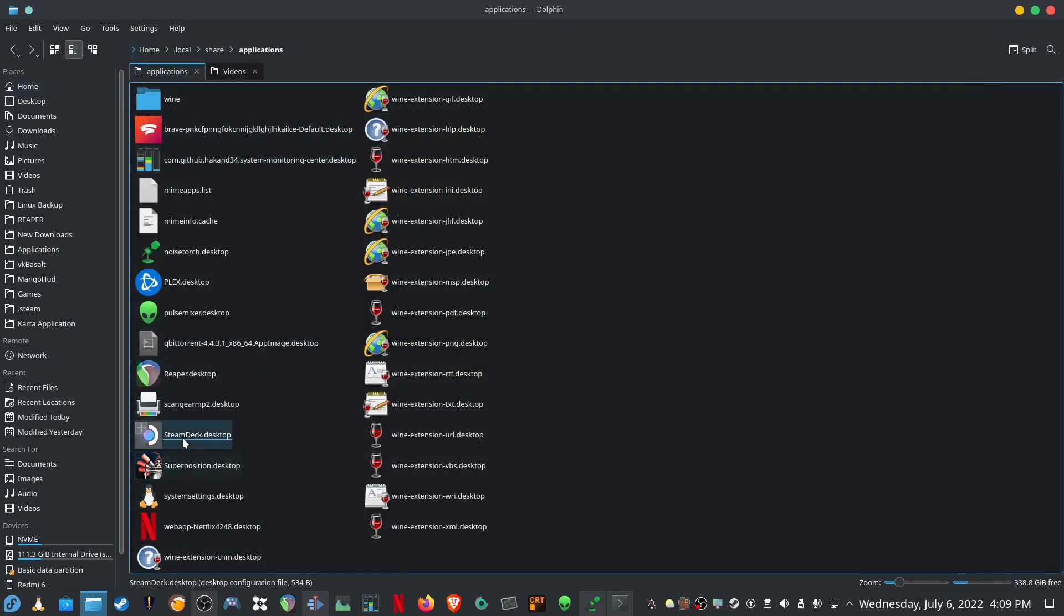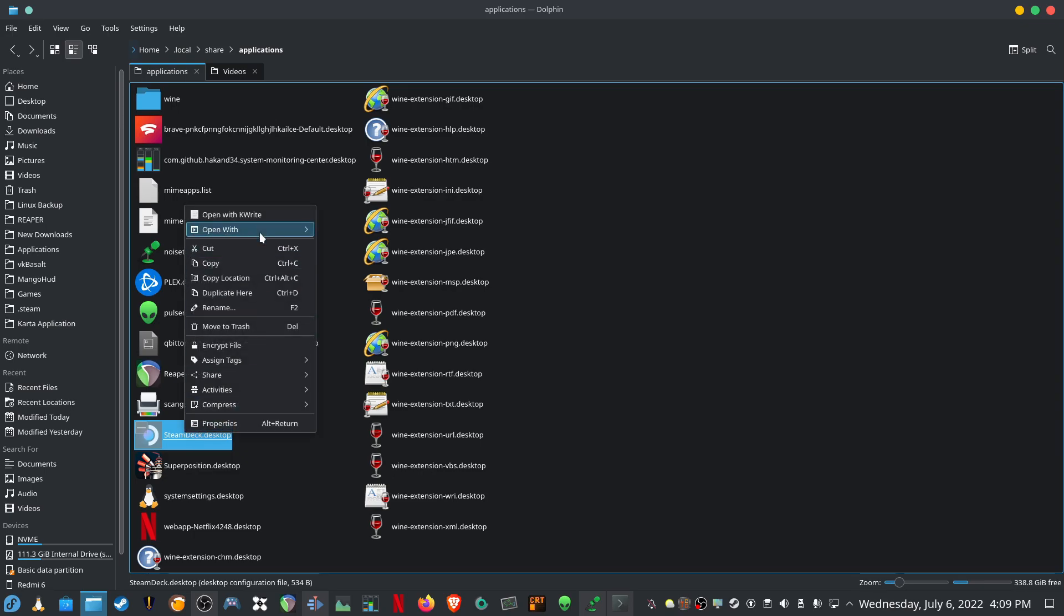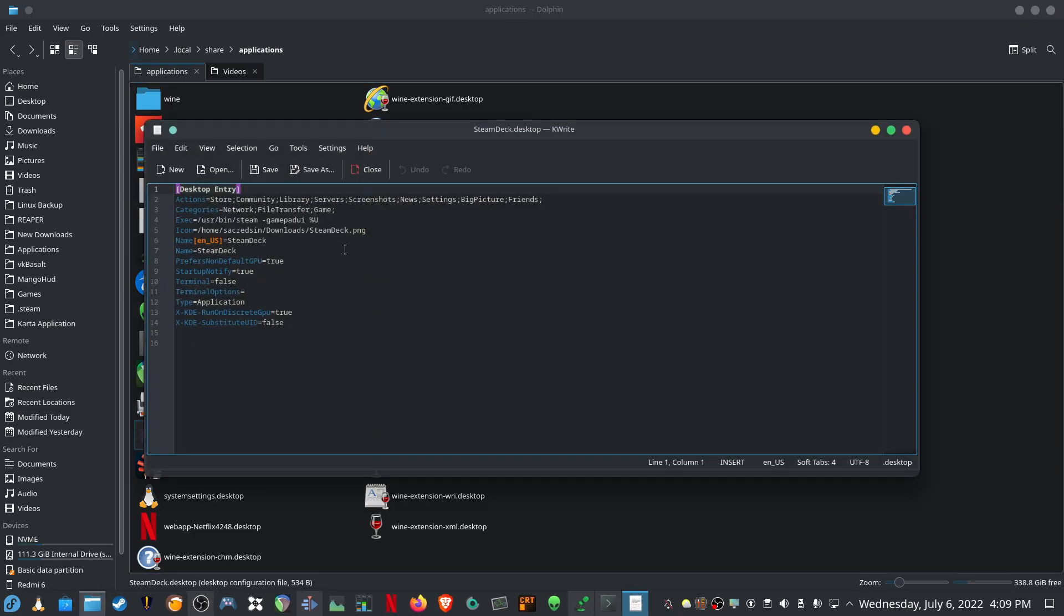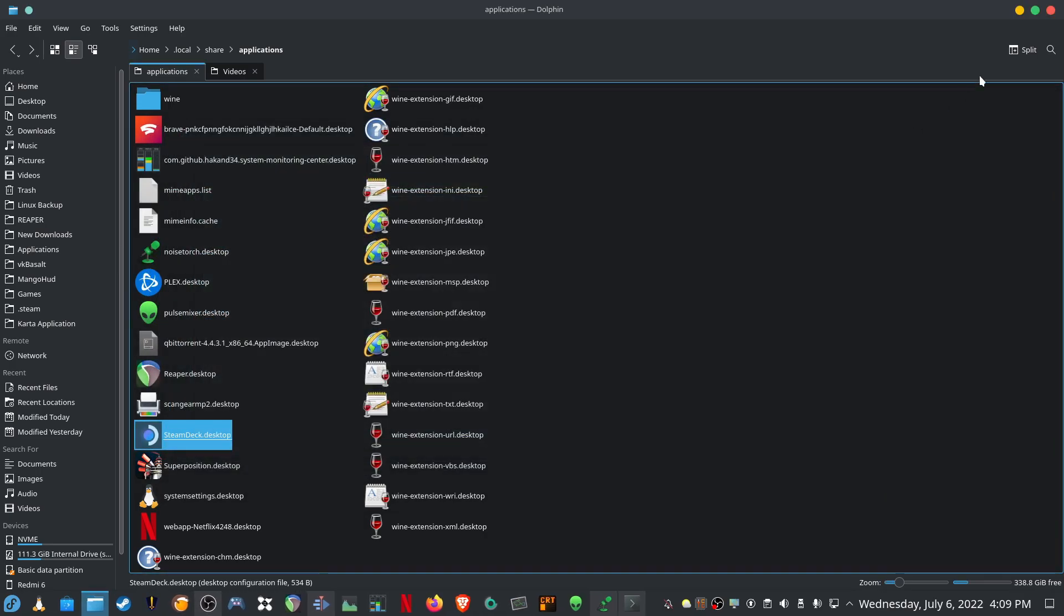And then if I want to launch the Steam Deck UI, I created a desktop file and you just point it to the Steam Executable and add the Gamepad UI argument there.